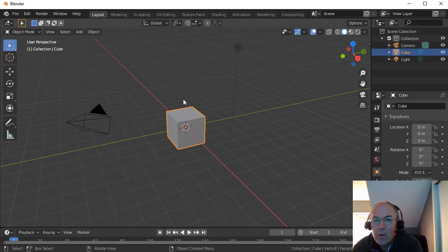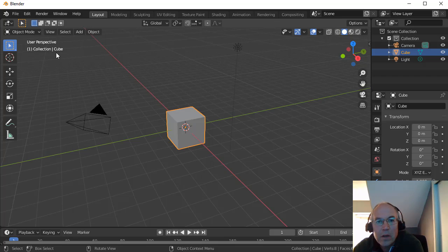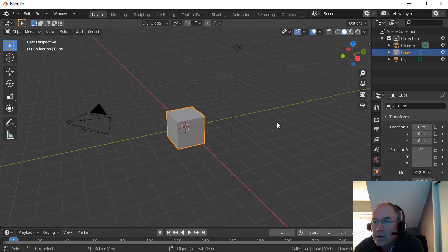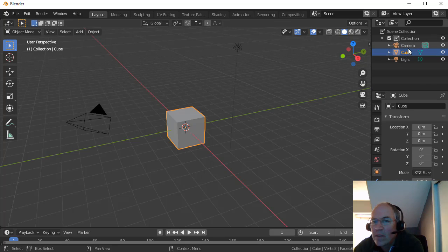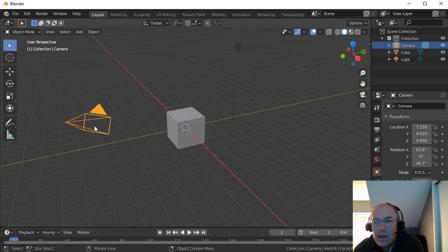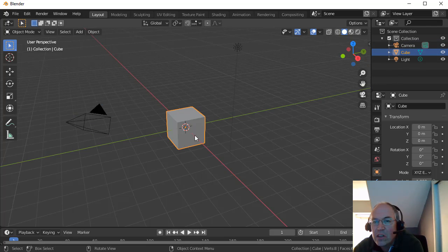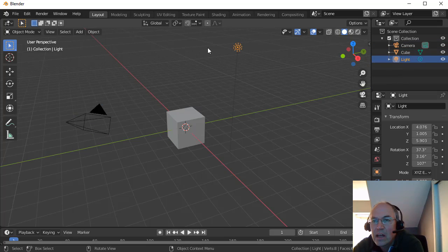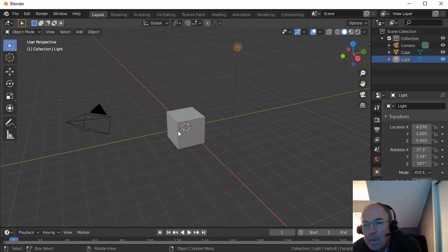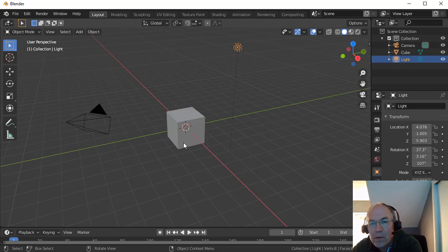So here's our Blender window. We're in what is called Object Mode, so I can select objects. I have a list of objects over here. I have a camera, I have a default cube, and I have a light that's available up here in my view.